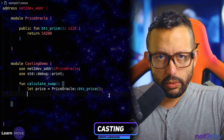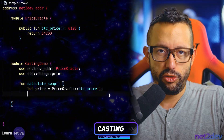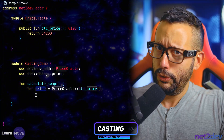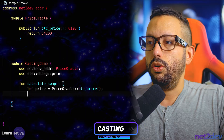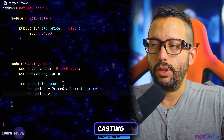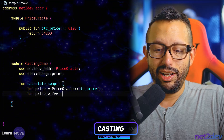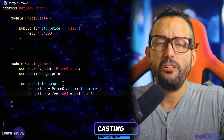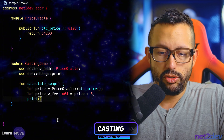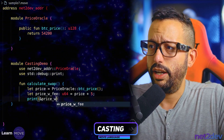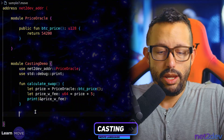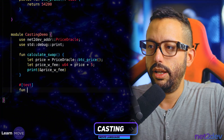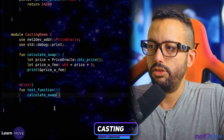Now we are operating a DeFi swap, which means I want to charge a service fee. I'm going to grab the value of `price` — this is just a demo to show you why we need casting. I'll declare `price_with_fee` typed as u64 on purpose, and set it to price plus 5 (charging 5 USDT as the fee). Then I'll print `price_with_fee`. I'll add the `#[test]` attribute and declare a `fun test_calculate_swap` that calls `calculate_swap`.